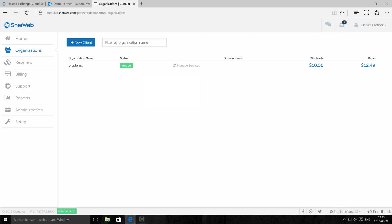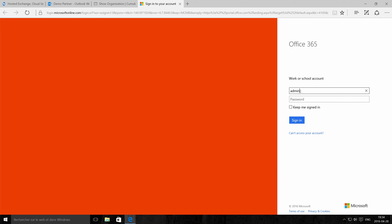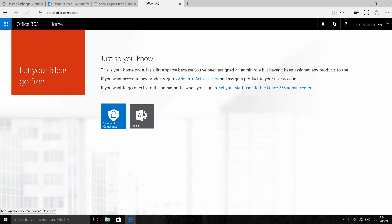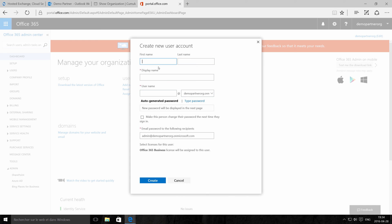From now on, you can access the Office 365 portal by using the Managed Services link. See how easy it was? Now you're ready to create users and activate mailboxes for Office 365.